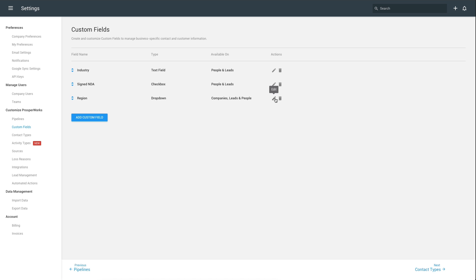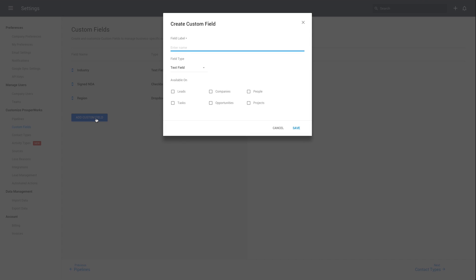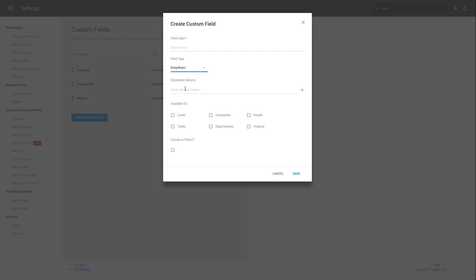ProsperX supports a wide variety of custom field types, so whether you need a simple text field or an actionable URL link, we've got you covered. Let's create a new custom field. We'll set the type to drop-down and name it Department.